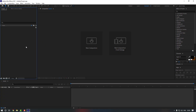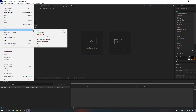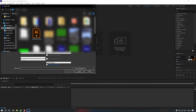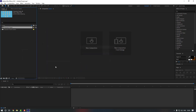Now we're in After Effects. Let's import these vectors — you can double-click in the project panel, or go to File, then Import, and click File. Go to the desktop, select the character frame file, change the import type to Composition Retain Layer Size, and click Import.